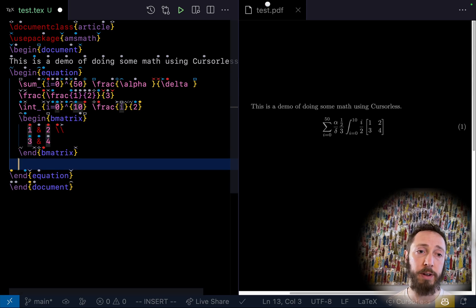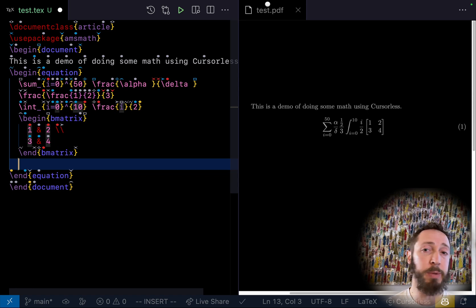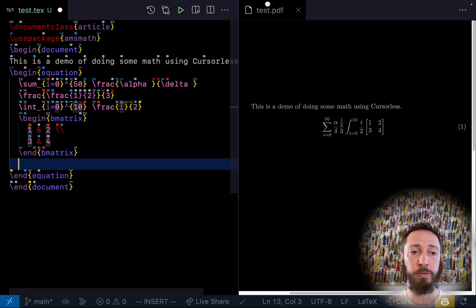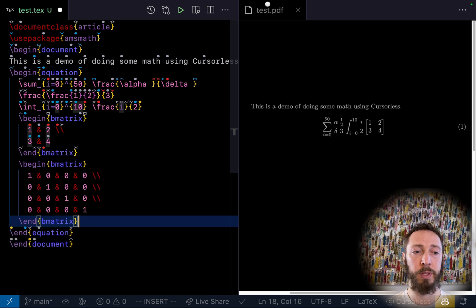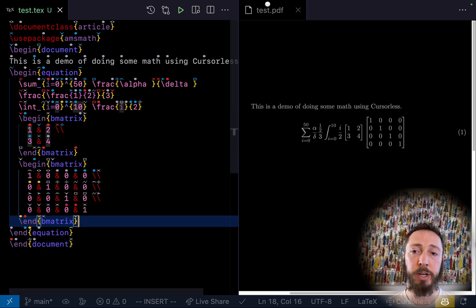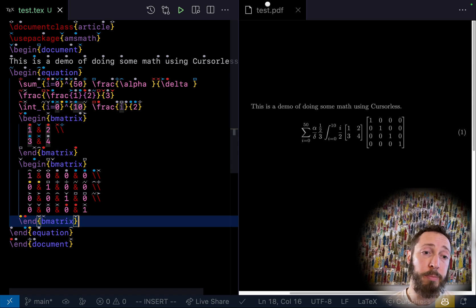Pour environment. Note that we have a scope type called environment, which is any of these begin-end pairs. Identity matrix four. So that's going to give you an identity matrix. We have various flavors of diagonal matrix.